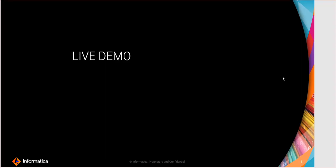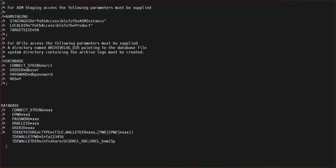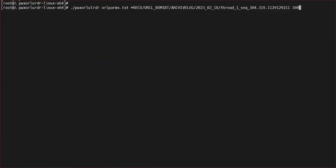Now I'll take you to a live demo where I will show how to run this utility. I am in the installation folder — here you will find all these files. This is the file which I have created which includes all the access types. If you are using ASM staging, we need to include all these parameters and database details as well. I am going to give the following command in order to run this utility: the utility name, the file which we have created, the Oracle archive log, followed by the number of rounds it should repeat.